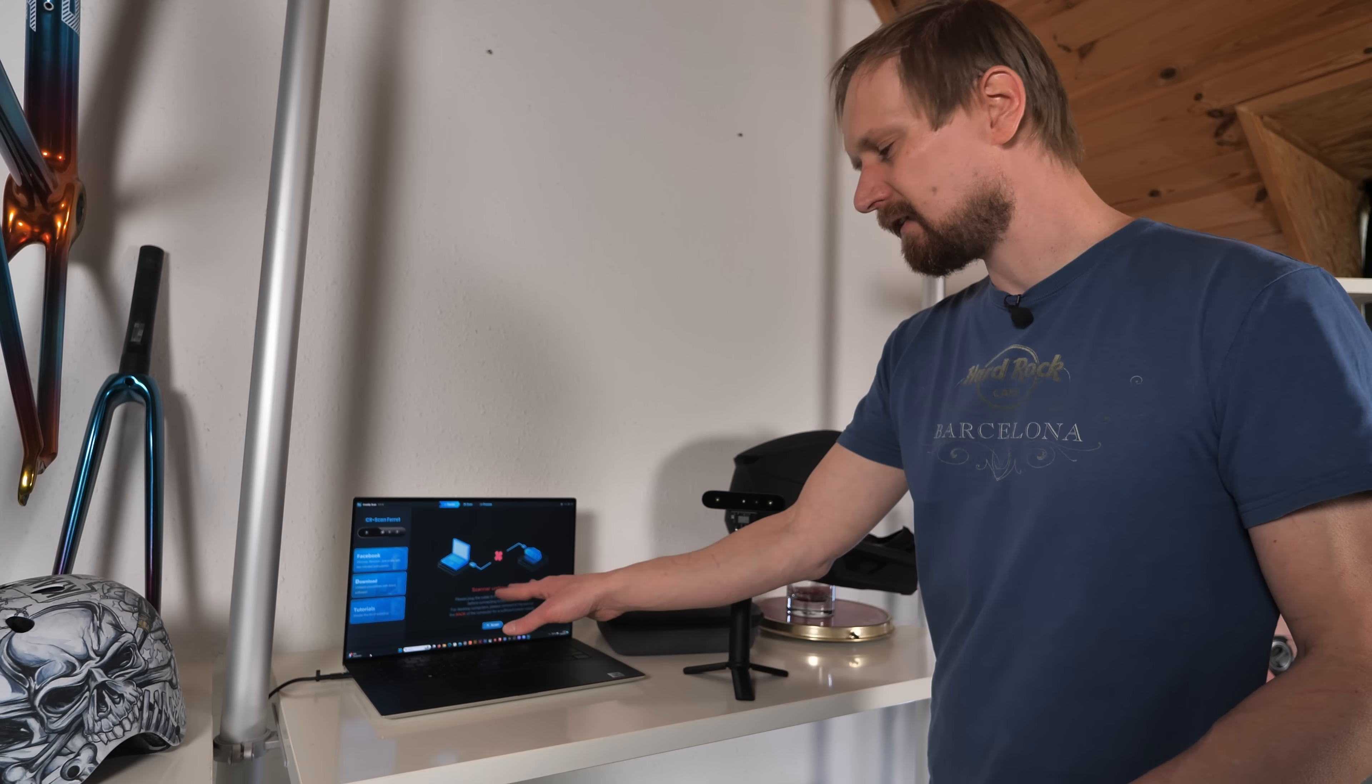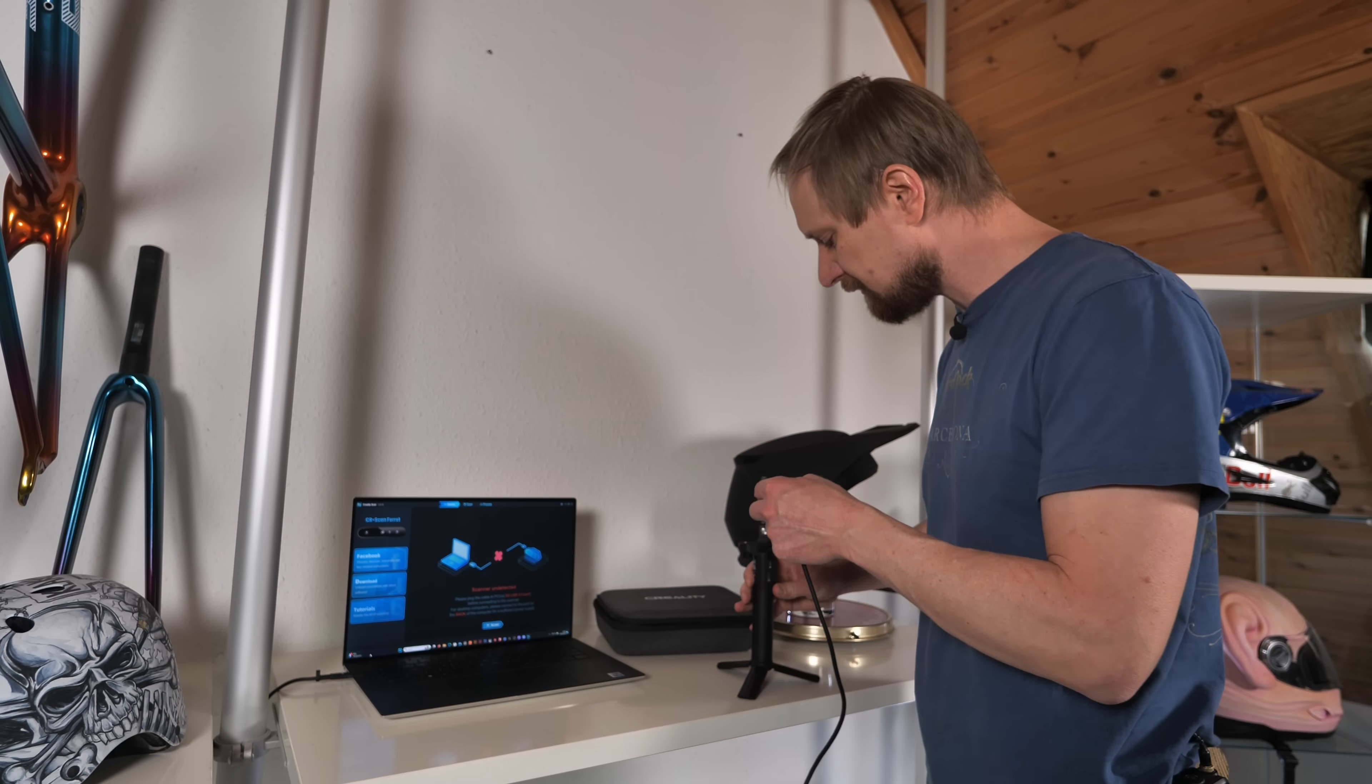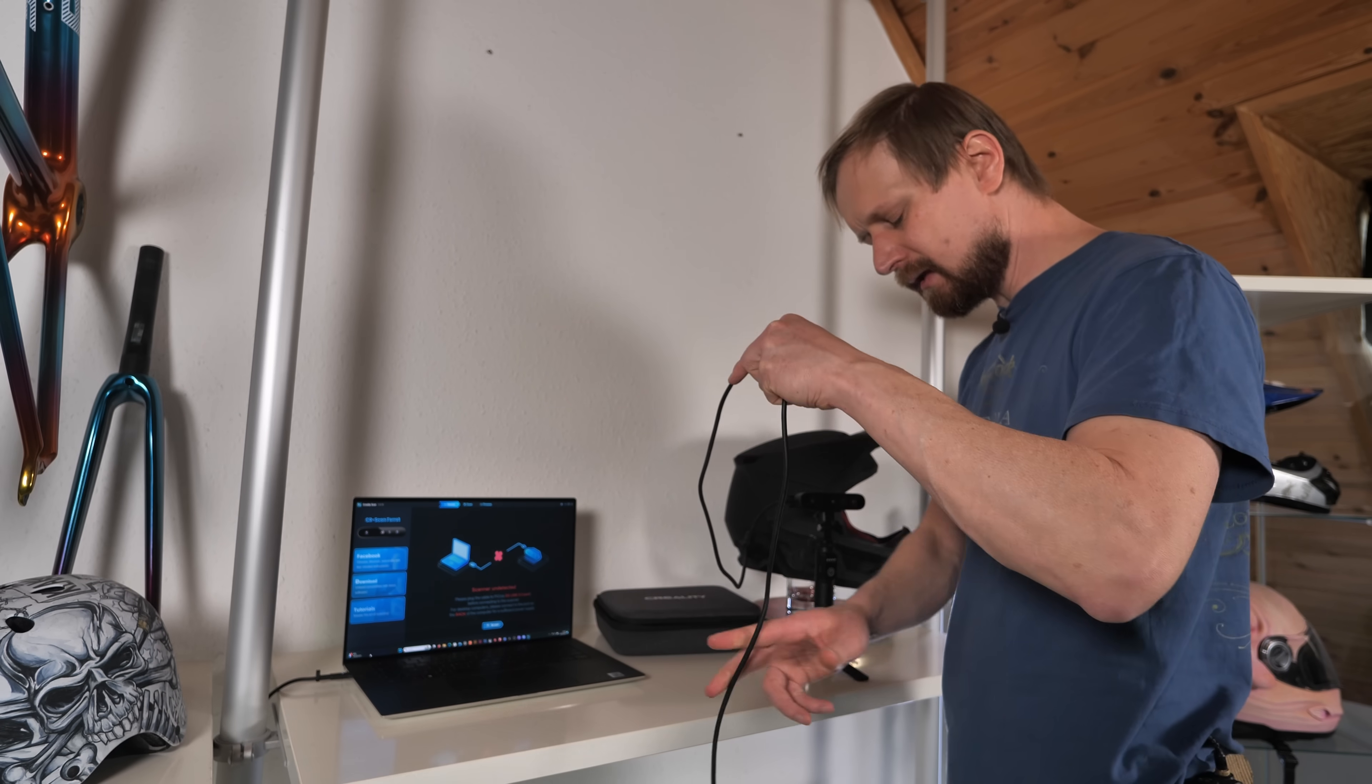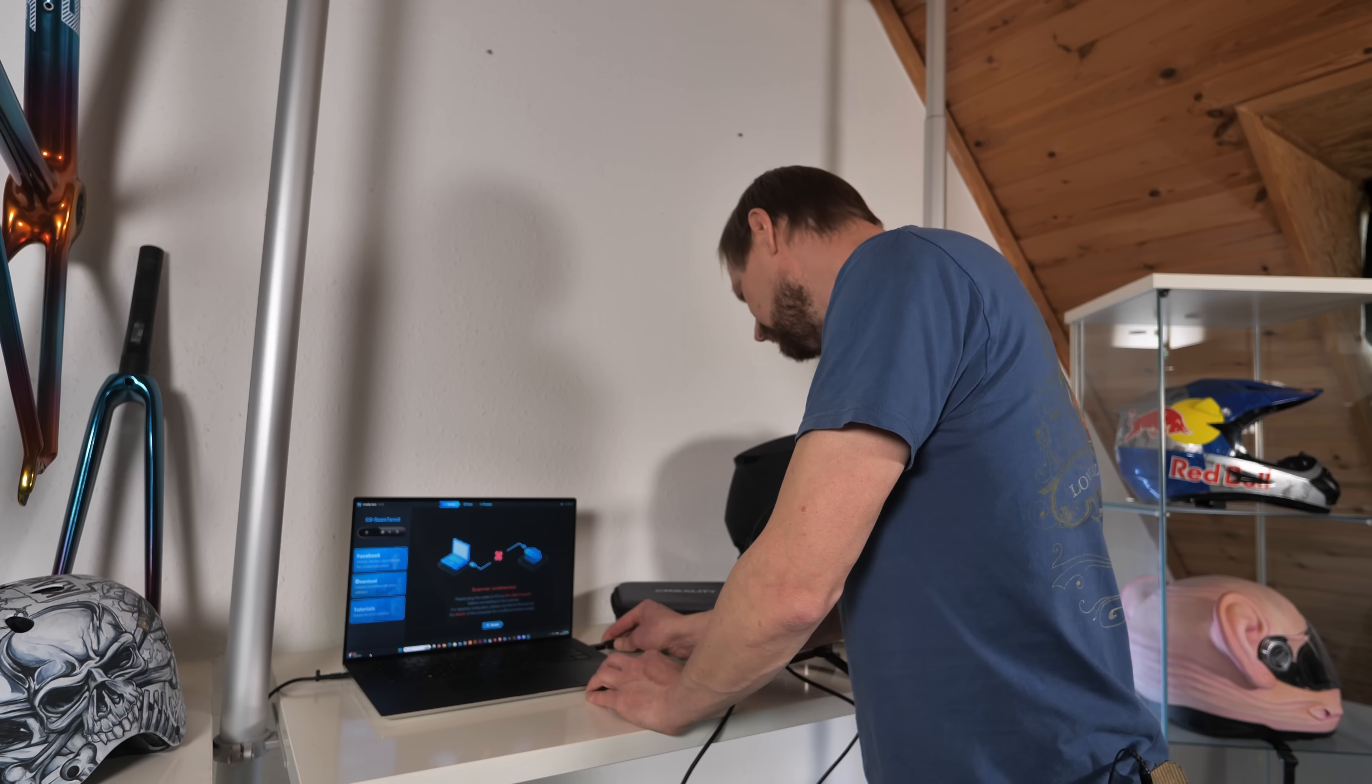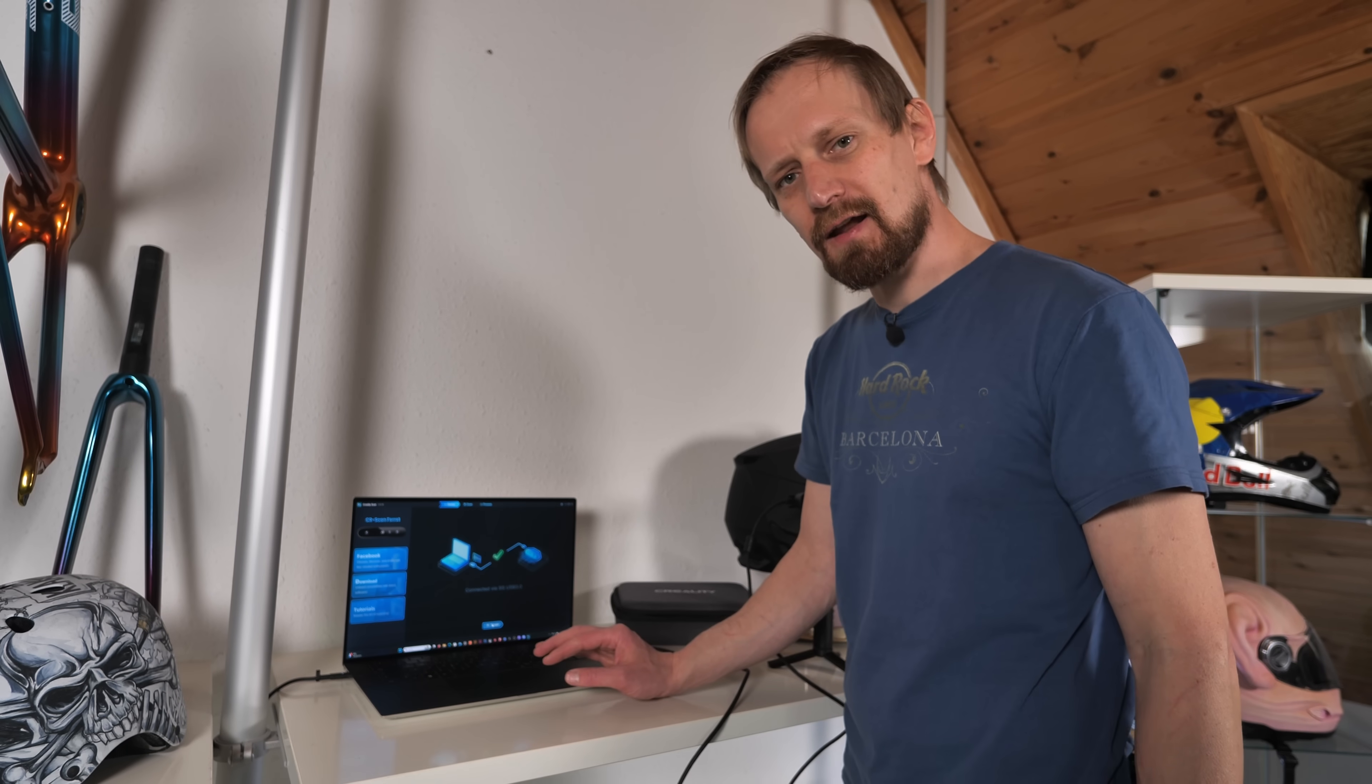As you can see, scanner is not connected. But it's super simple. Only thing you have to do is plug in the USB in the scanner, then plug in the USB on the other side into your computer or laptop. And boom, we have a connection. Now we can click on scan and we can start scanning.